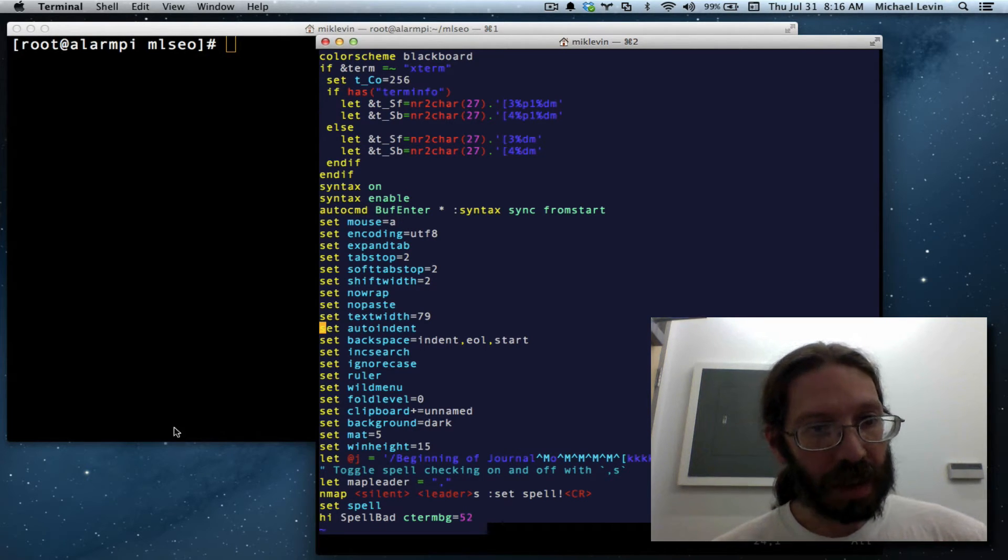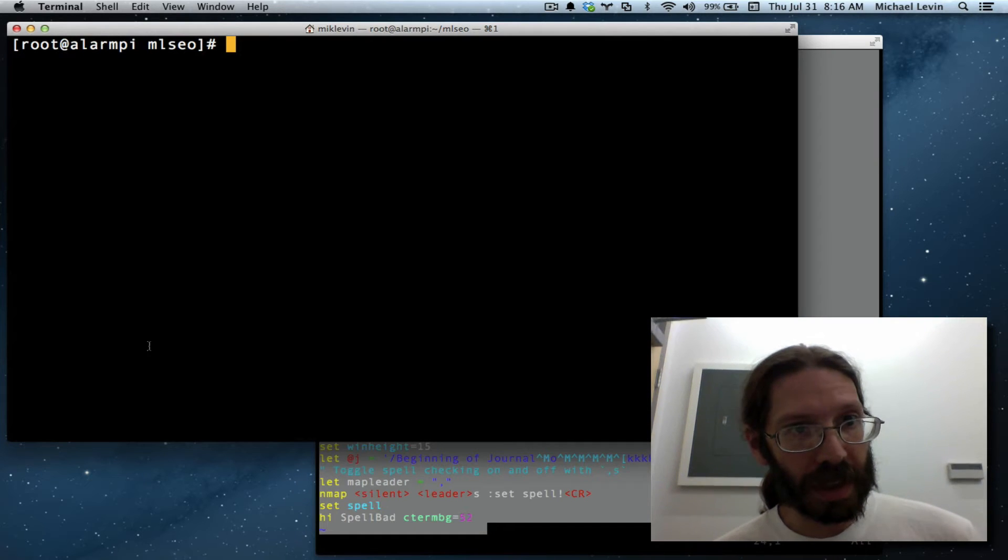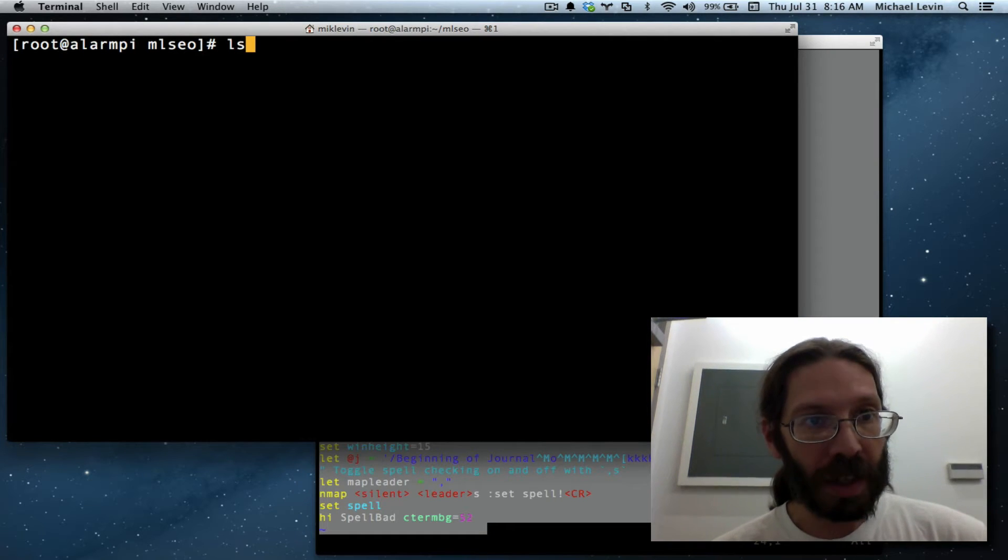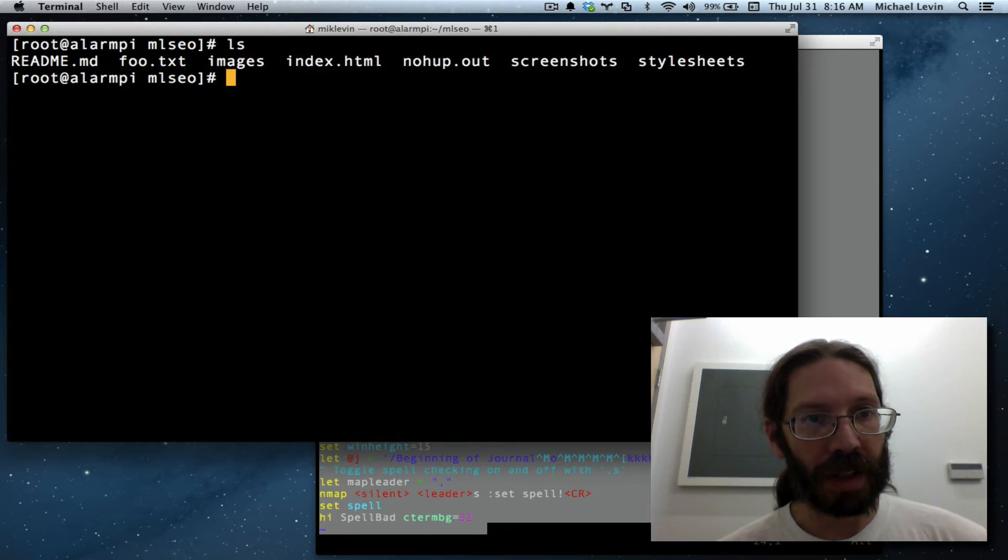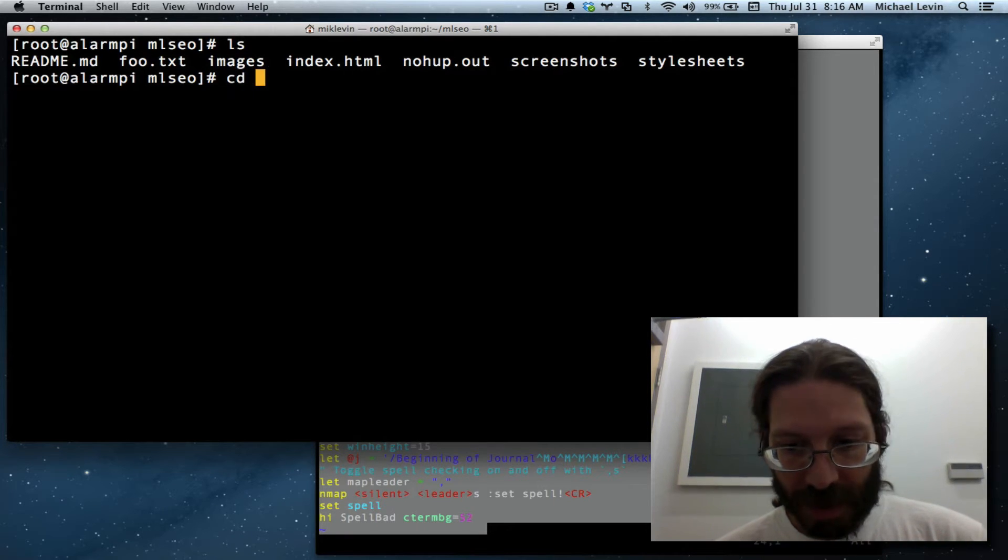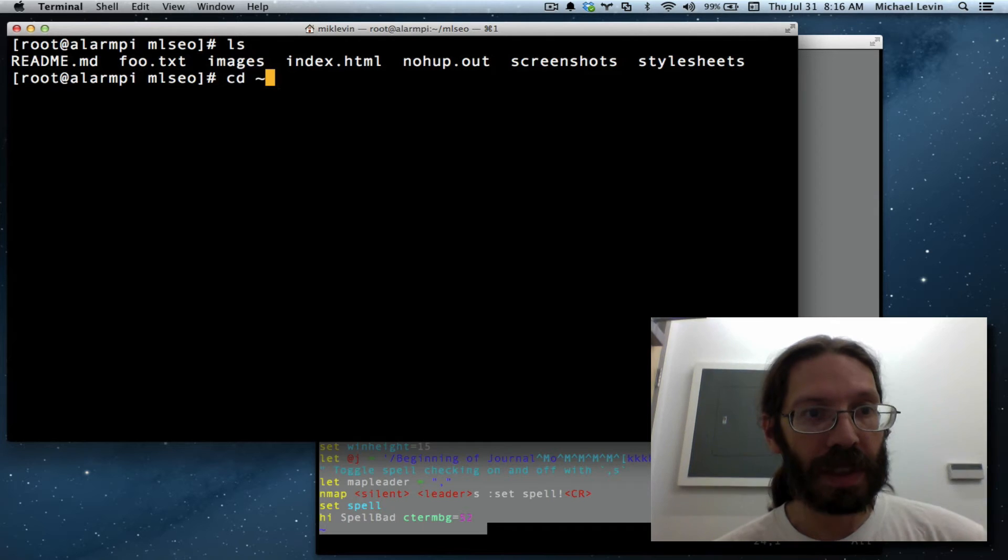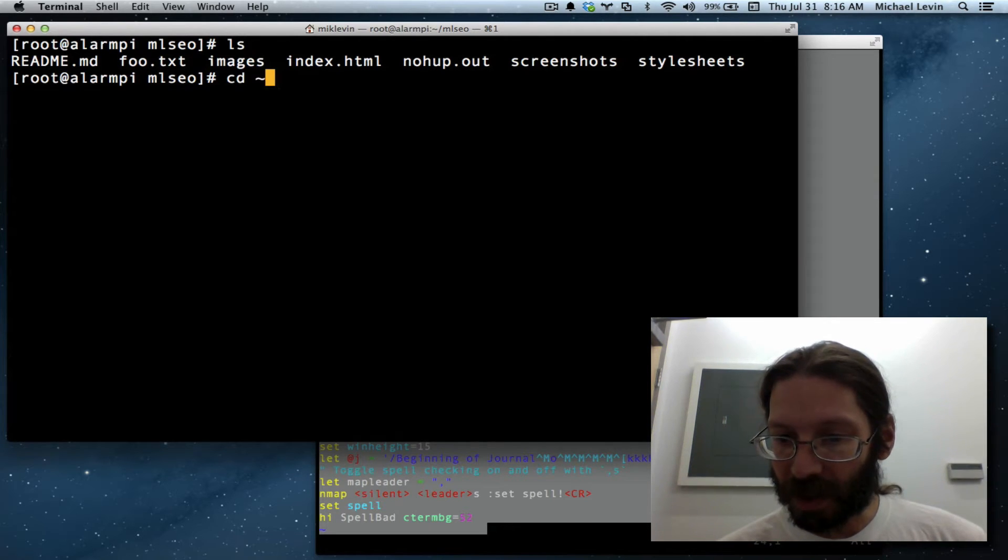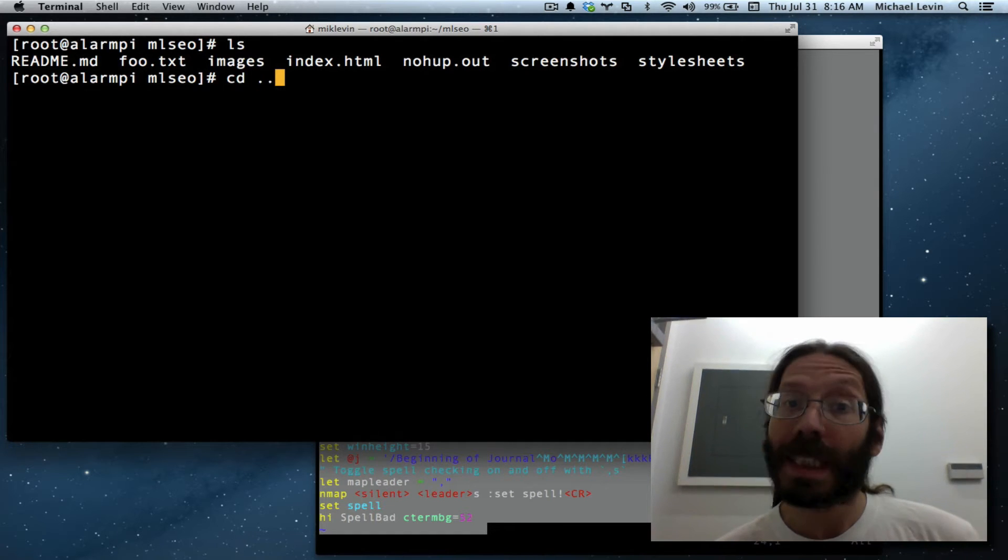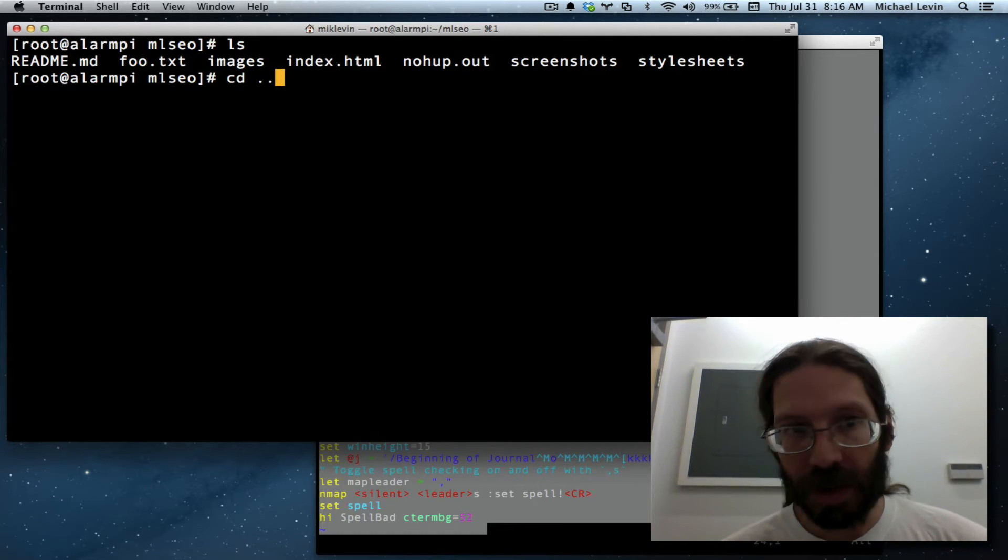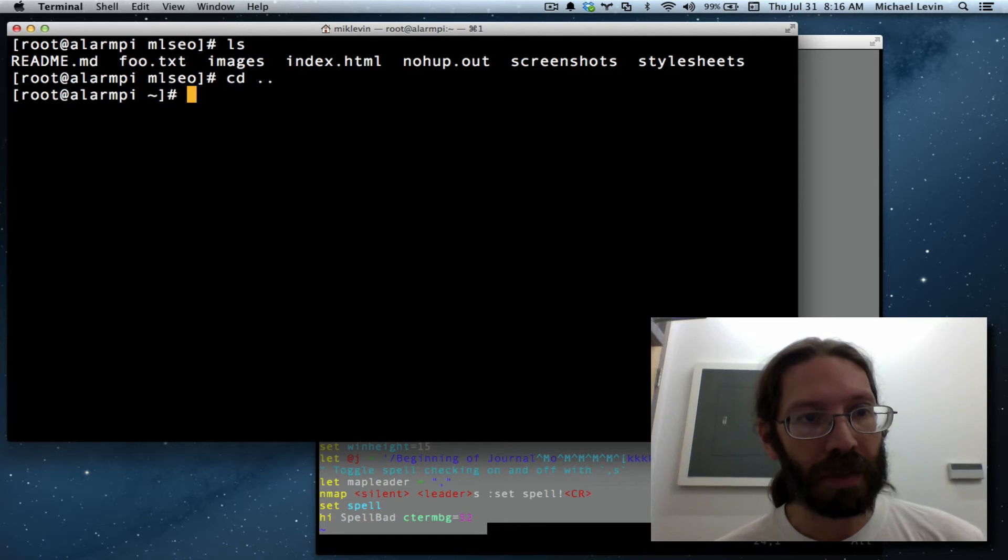Now I'm gonna go into, you can see we're still in the mlseo subdirectory and if I ls'd I would see the files from our project. We want to cd to home which is cd space tilde which would essentially do the same thing in this case as cd dot dot because we're in a subdirectory of home so either one will bring us one directory level up.